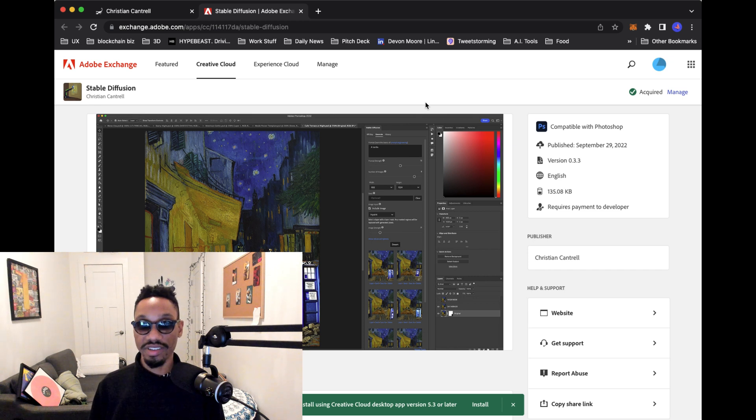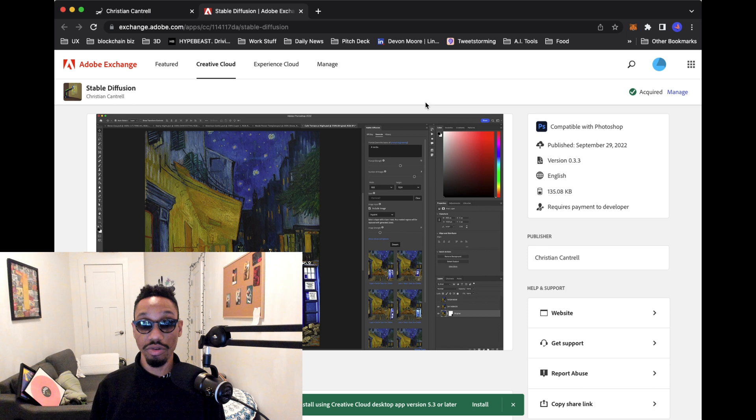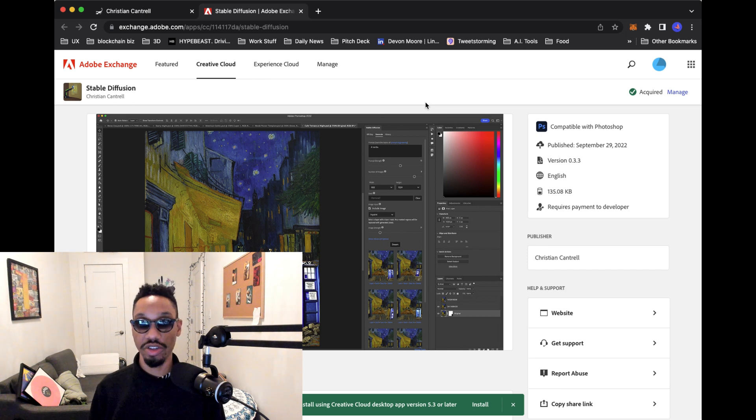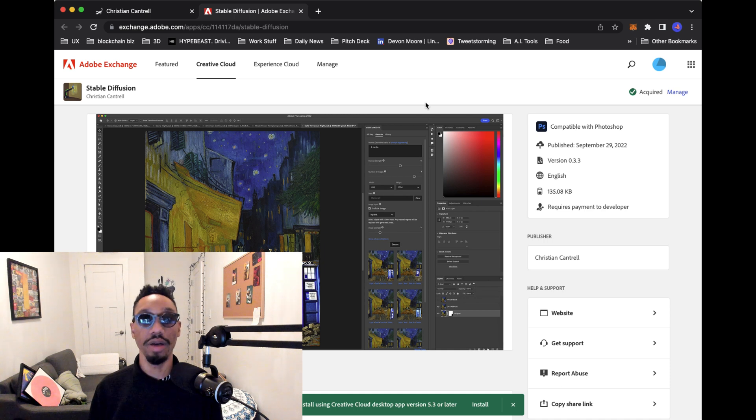One thing I will say is that you should have the latest Photoshop updated. That makes it really easy to use this. And furthermore, just making sure that all of your software is up to date.